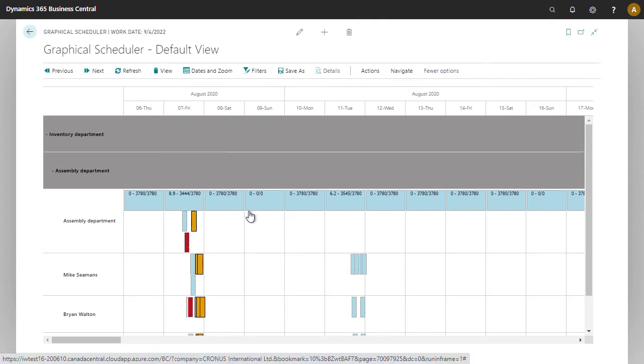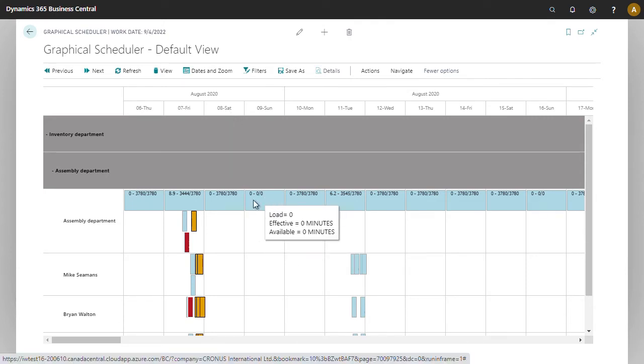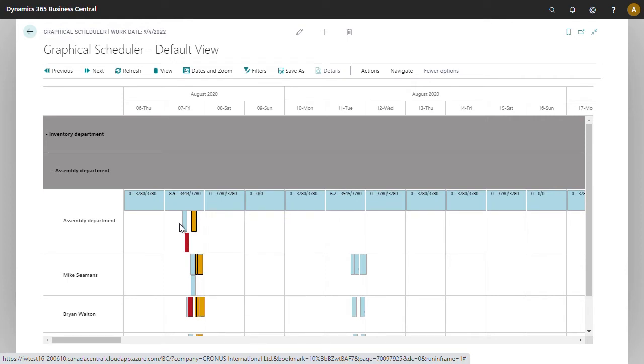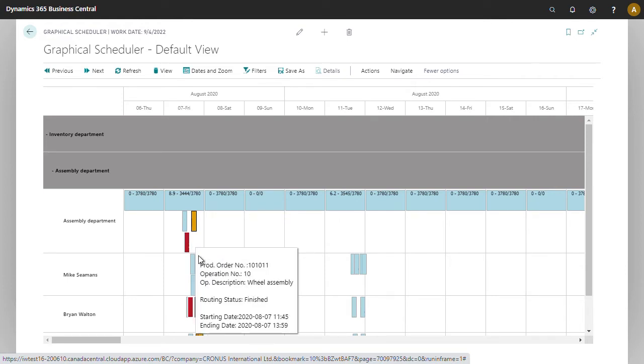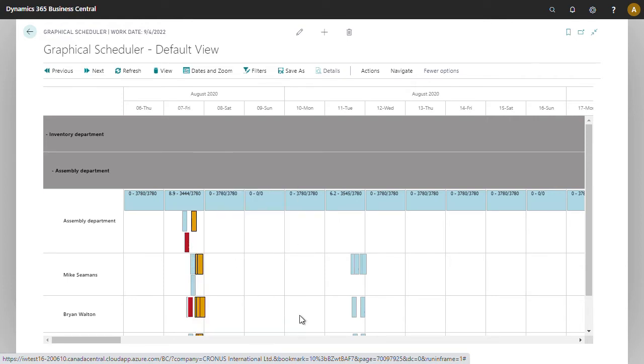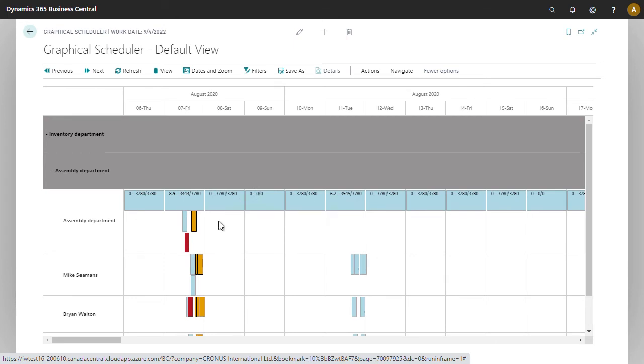For example, we can see that Sunday has no available capacity. We can see that there is work available on Friday, and on Saturday there's available capacity and nothing planned.